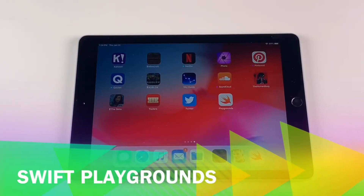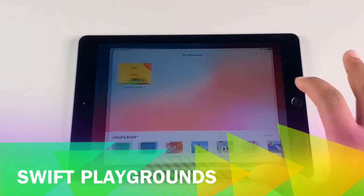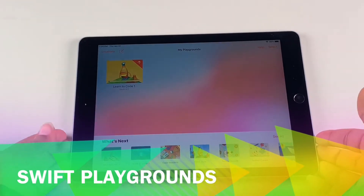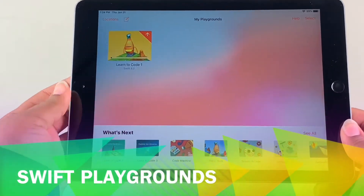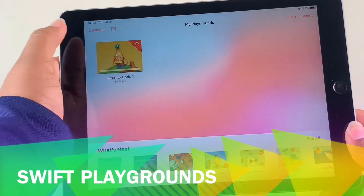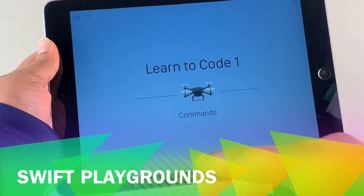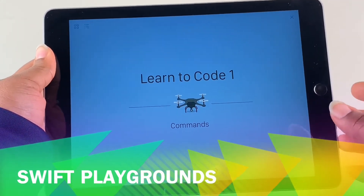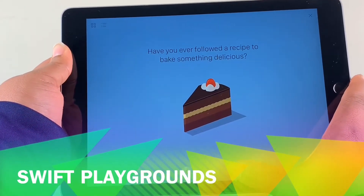We're going to talk about an app called Swift Playgrounds, which is a learn-to-code app designed for children ages nine and up. We're going to click on this — there are a lot of different apps to choose from within the playground, but we're going to start with this one: Learn to Code with Commands.